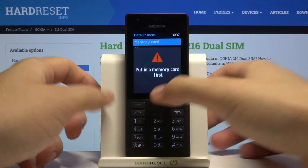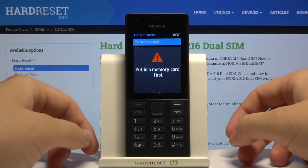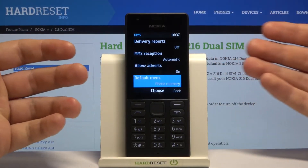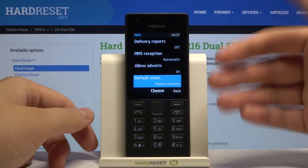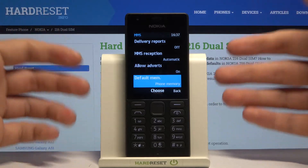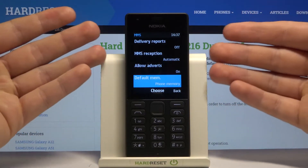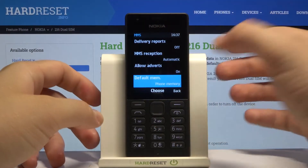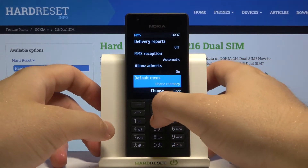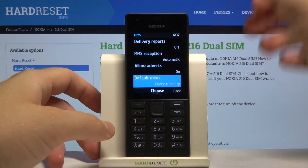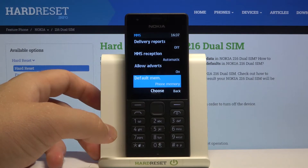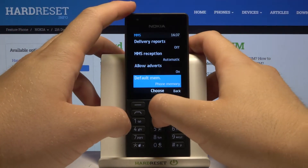If you want to switch to the memory card, just select memory card and then click choose. Right now I have a notification that I have to put a memory card in first — I don't have one inserted here — but if you do, it will save properly.